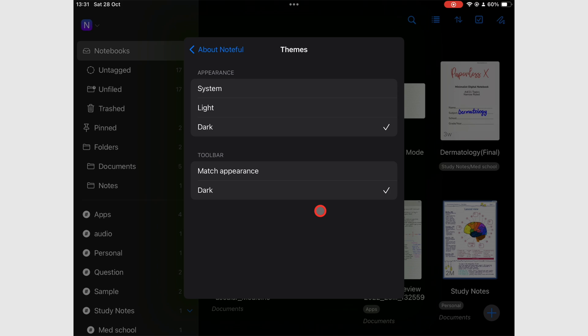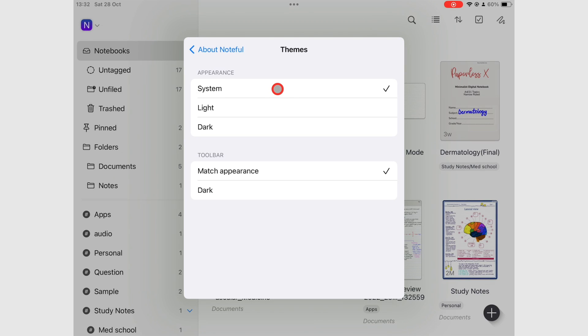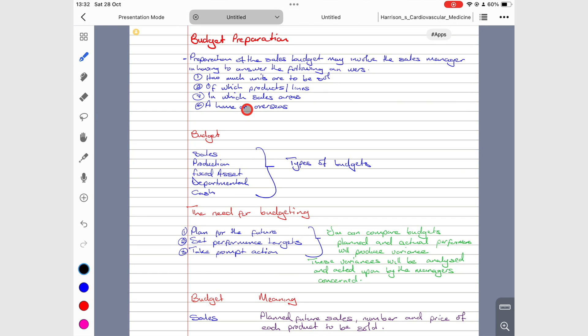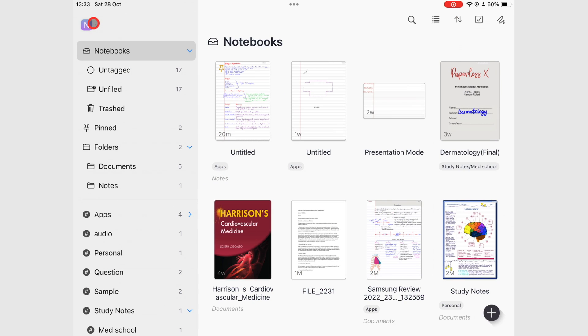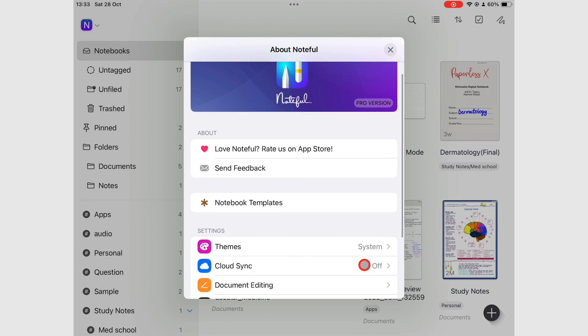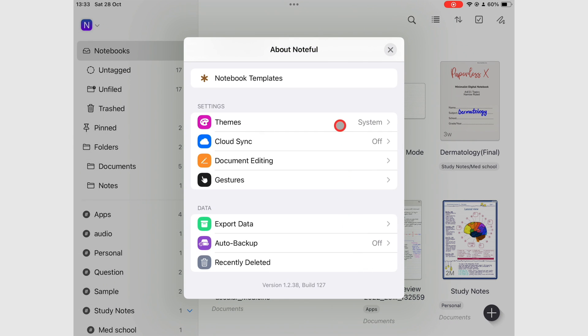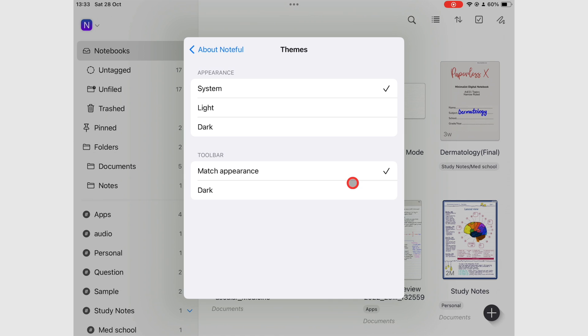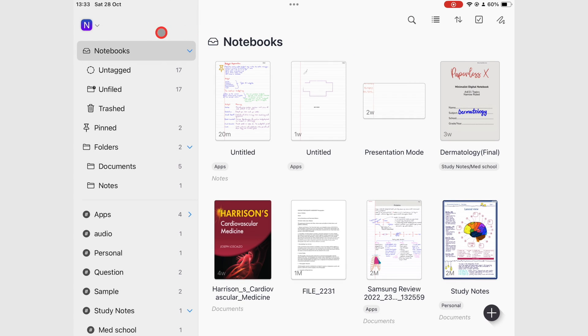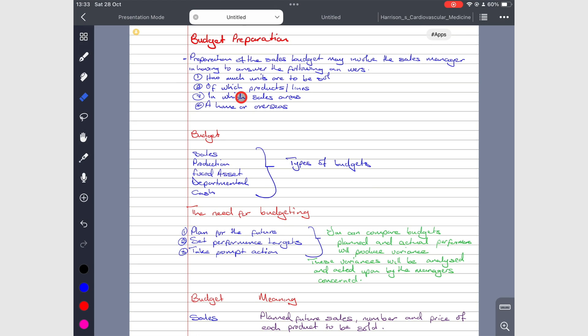Your toolbox appearance can also match the theme of your iPad, or it can be permanently dark. The app's default setting is the dark toolbar.